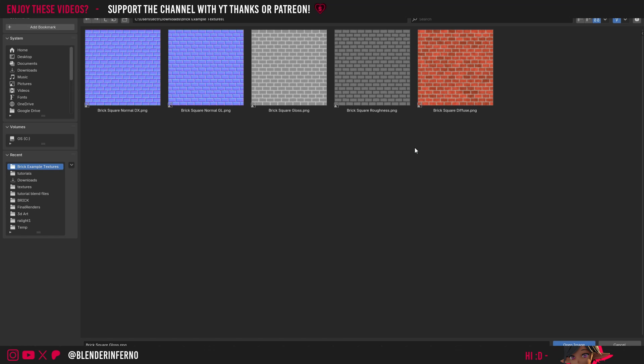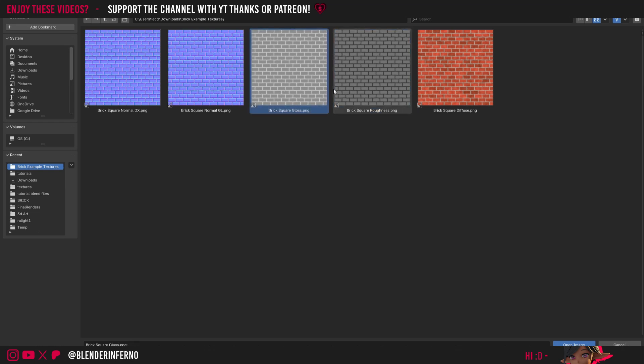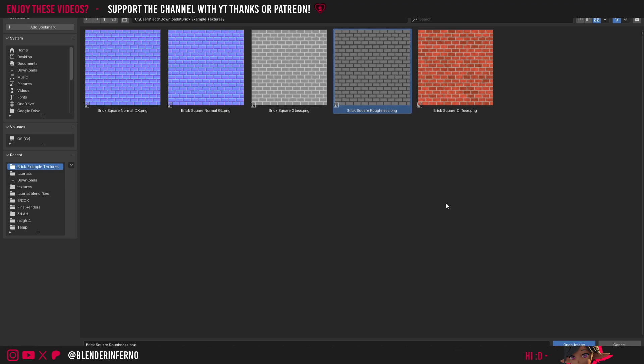Since Blender uses the roughness parameter that means that the roughness texture here is the one which will work in Blender by default. But gloss is another way of representing this information in 3D but it is an inverted form of this roughness. I'm going to left click the roughness one and press Open Image.